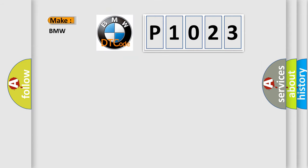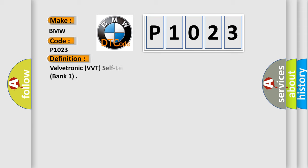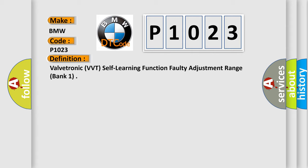So, what does the Diagnostic Trouble Code P1023 interpret specifically for BMW car manufacturers? The basic definition is Valvetronic VVT Self-Learning Function Faulty Adjustment Range Bank 1.